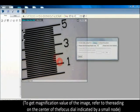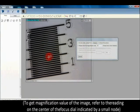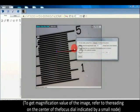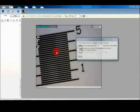To get the magnification value of the image, refer to the writing on the center of the focus dial indicated by a small node.